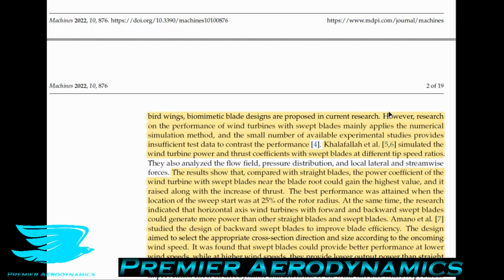In other words, if you have blades swept from the blade root, they saw a potential increase in thrust. It's not that simple because there are variabilities in terms of the sweep and airfoil profile, but generally speaking you can get an increase in thrust. The best performance was attained when the location of the sweep was at 25% of the rotor radius — so the first 25% of the blade was straight, and then it started sweeping from there.